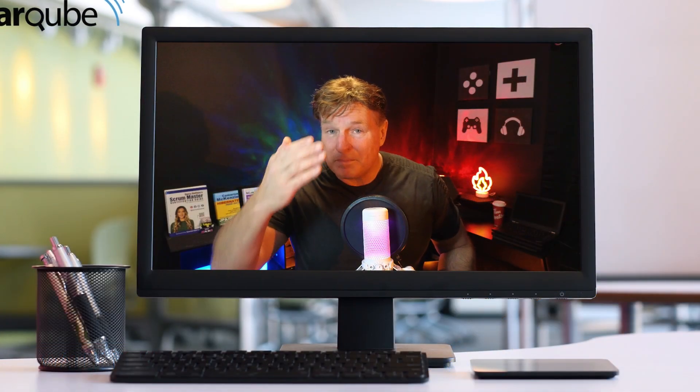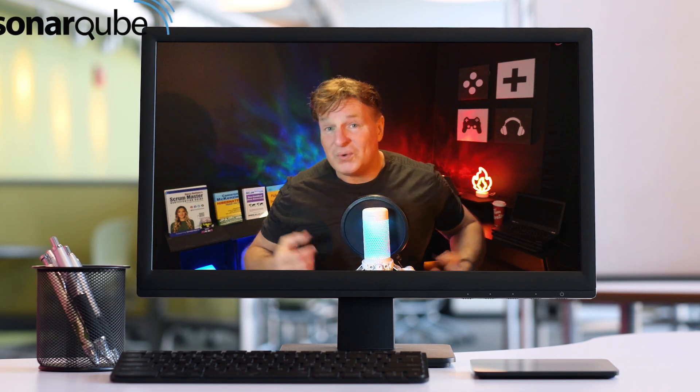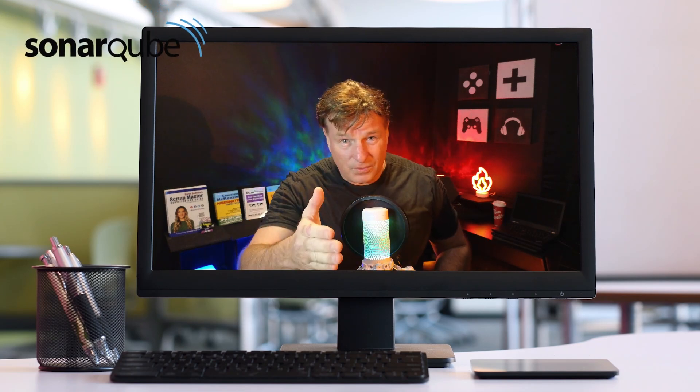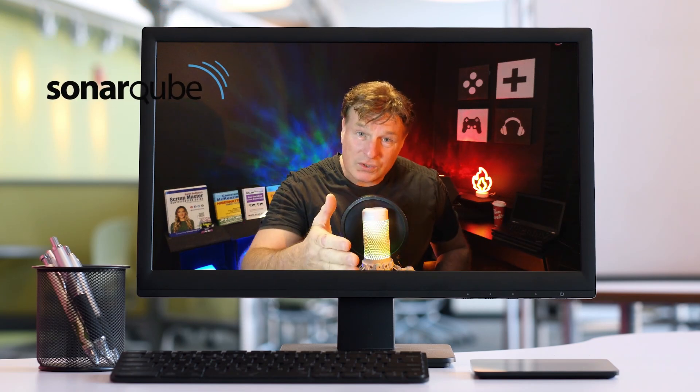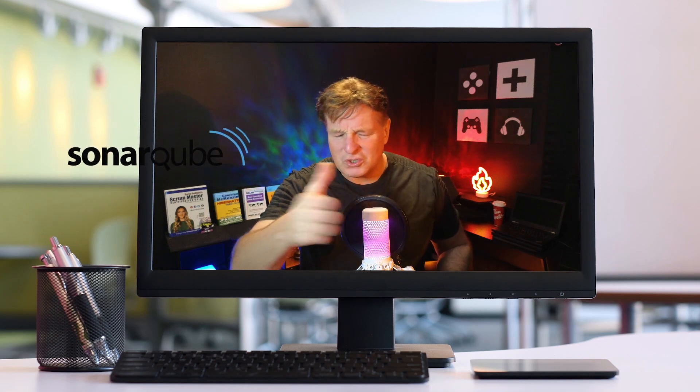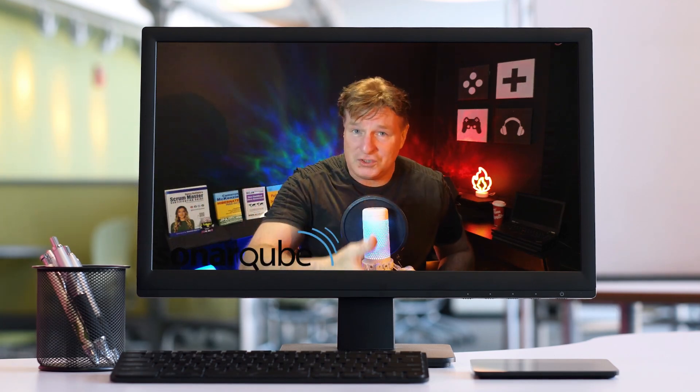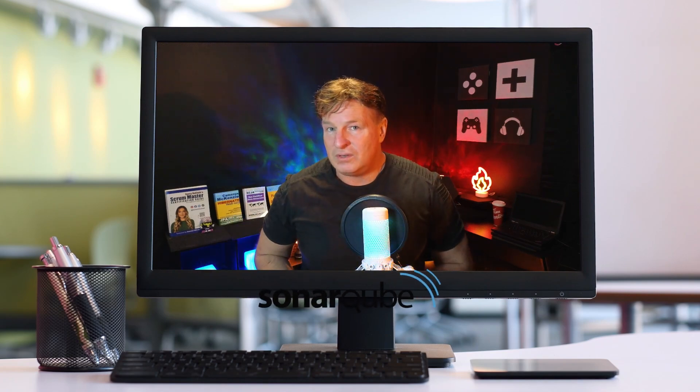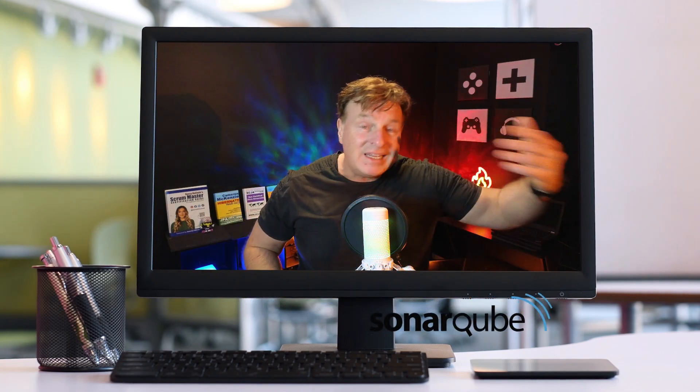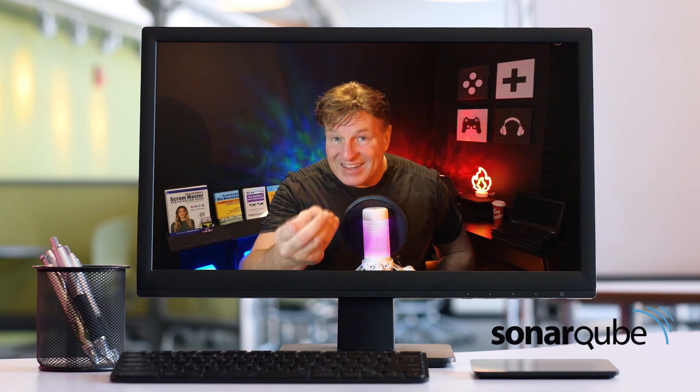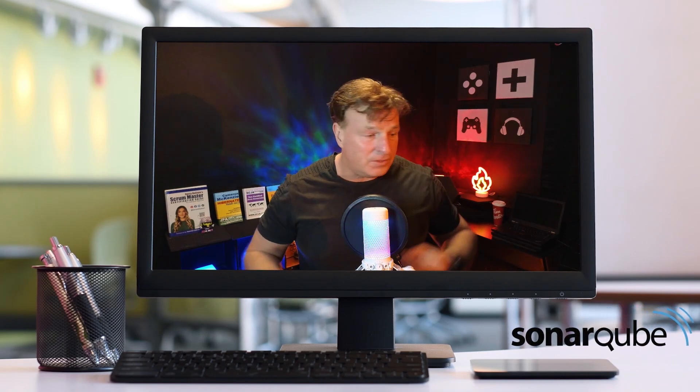SonarCube is without a doubt the industry's most popular and most familiar static code analysis tool. And if you're a software developer, it behooves you to learn how SonarCube works.